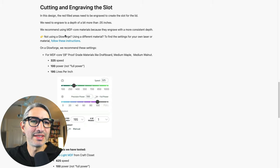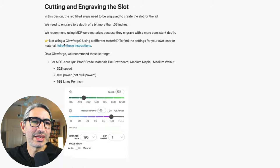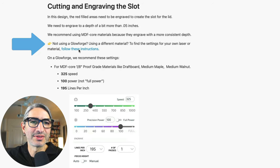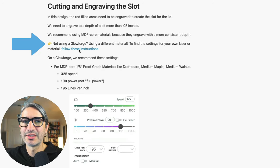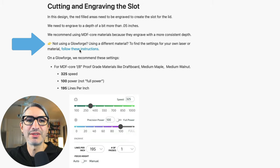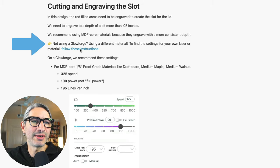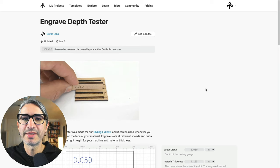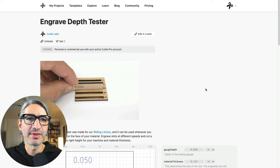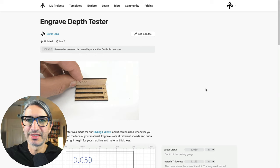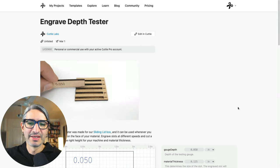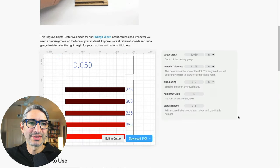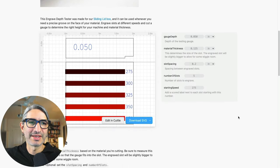you'll see that we have also a link to these other instructions in case you're using a different machine or a different material. So let's look at those. And you will also find a link to this project in the video description. So let's scroll down to see the different options that we have.